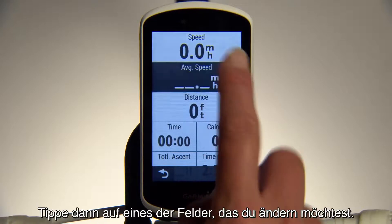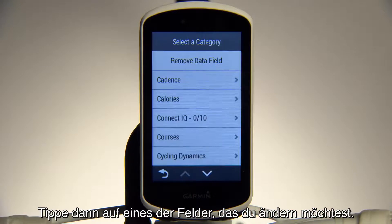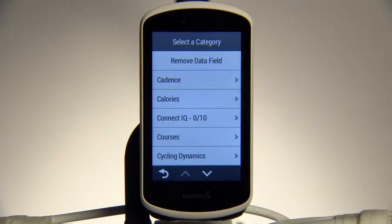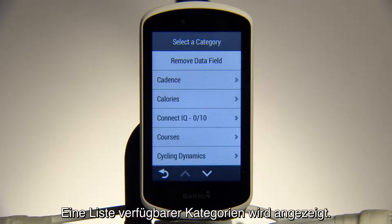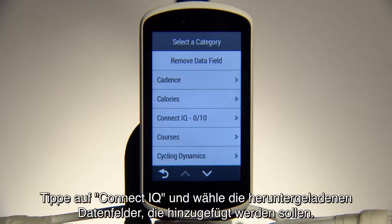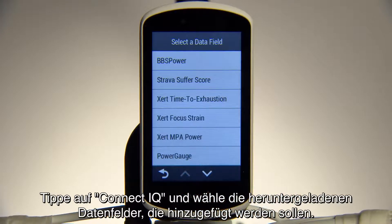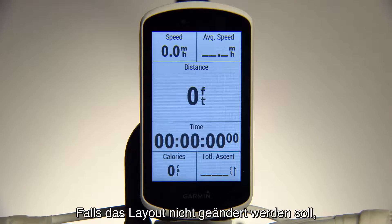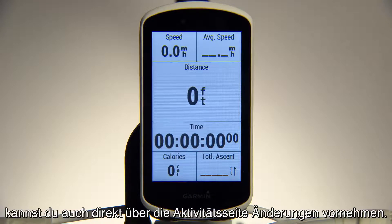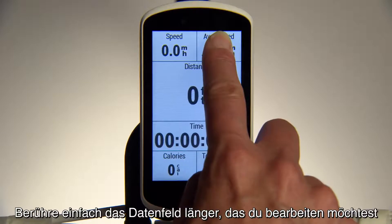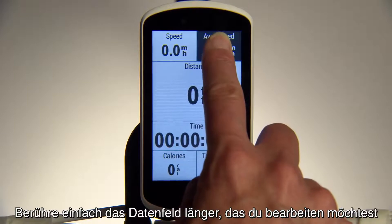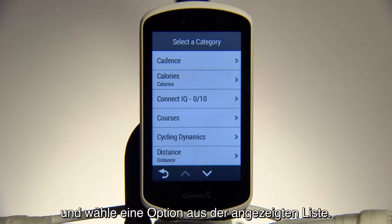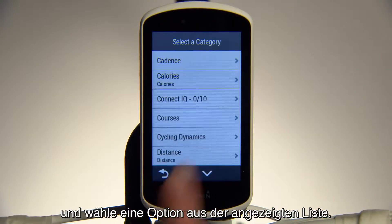From there, double-tap any of the fields you want to change. You'll see a list of available categories. Tap ConnectiQ and choose the downloaded data fields to add. If you don't want to affect the layout, you can also make changes directly from the activity screen — just press and hold on the data field you'd like to edit, then select from the list that appears.